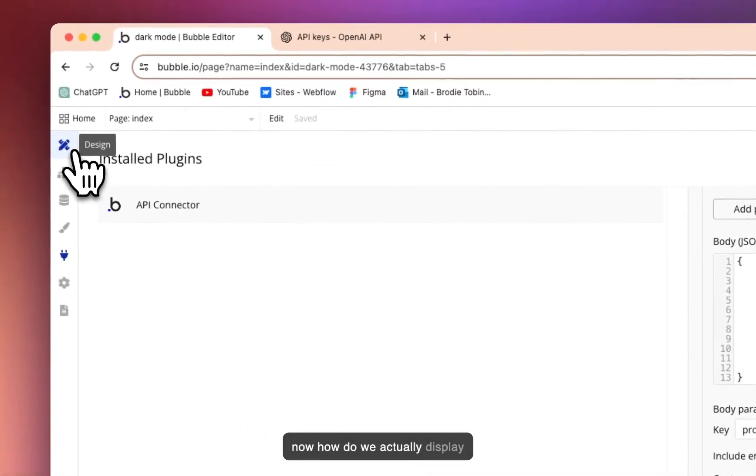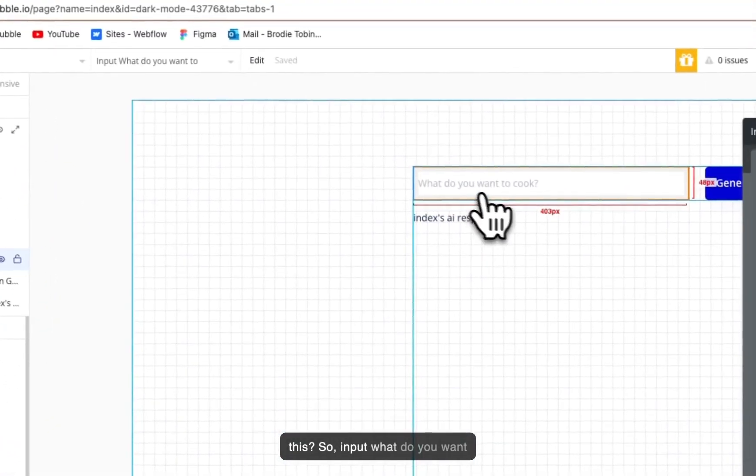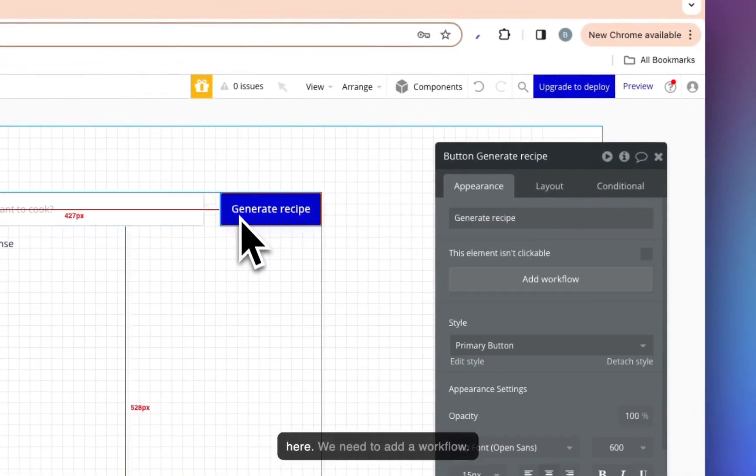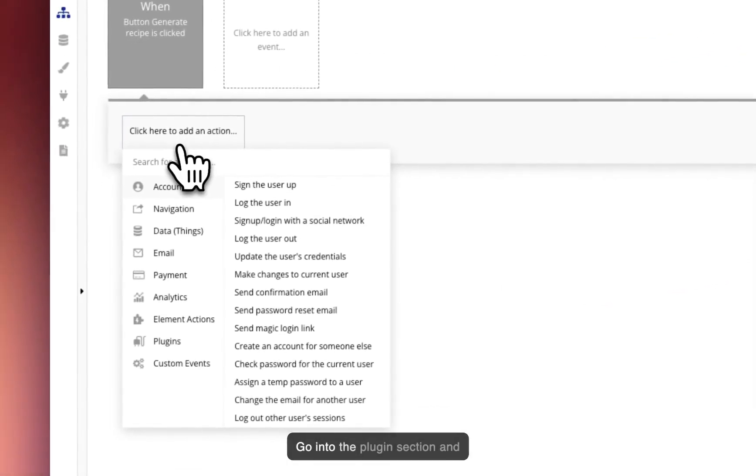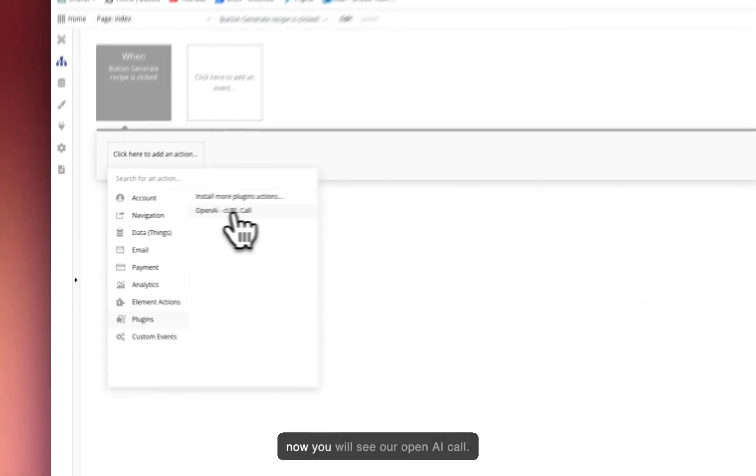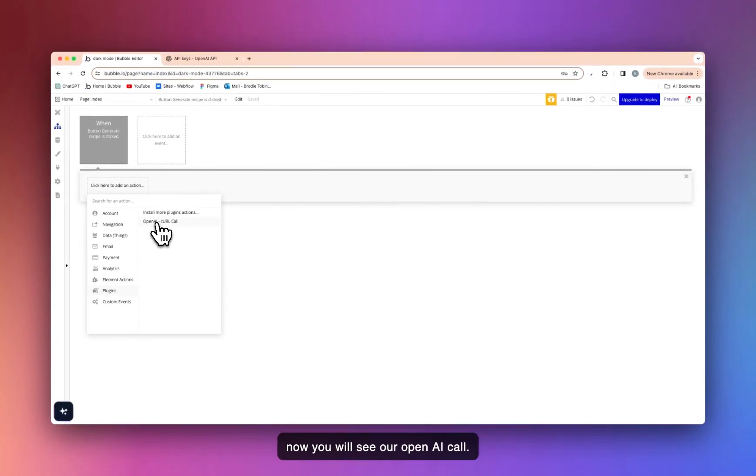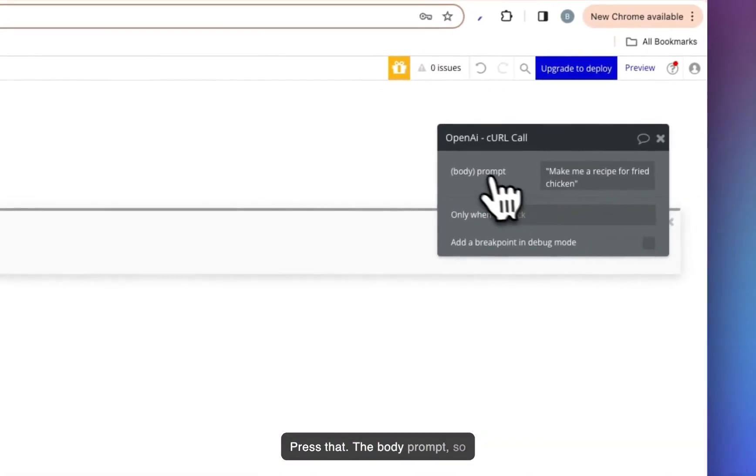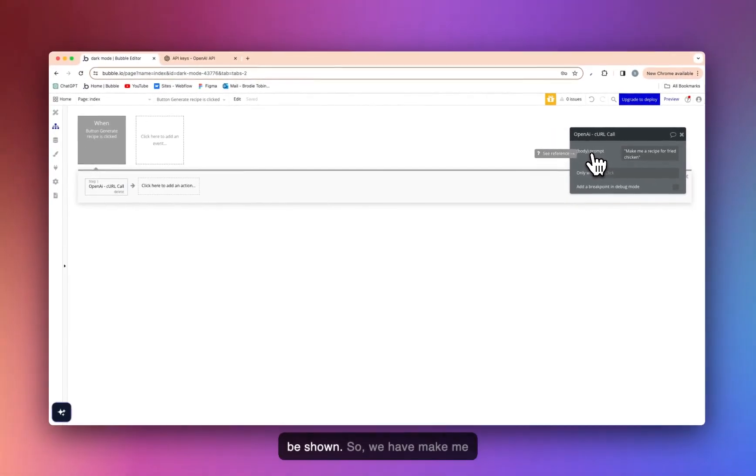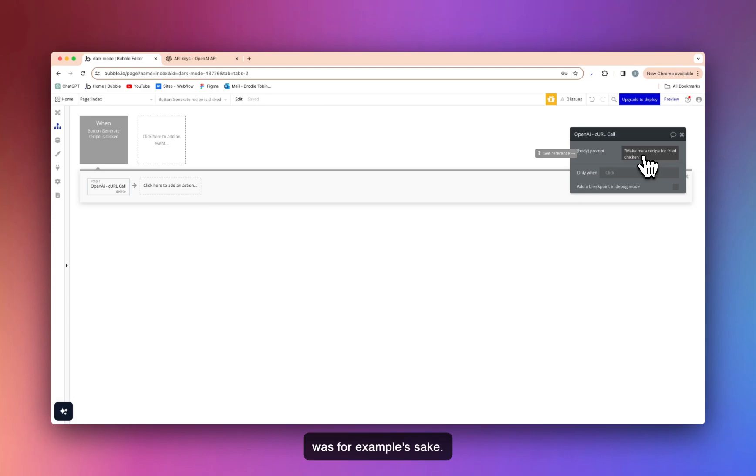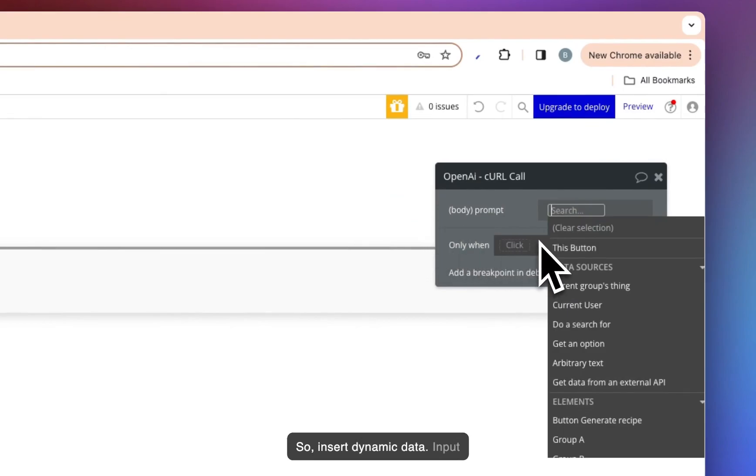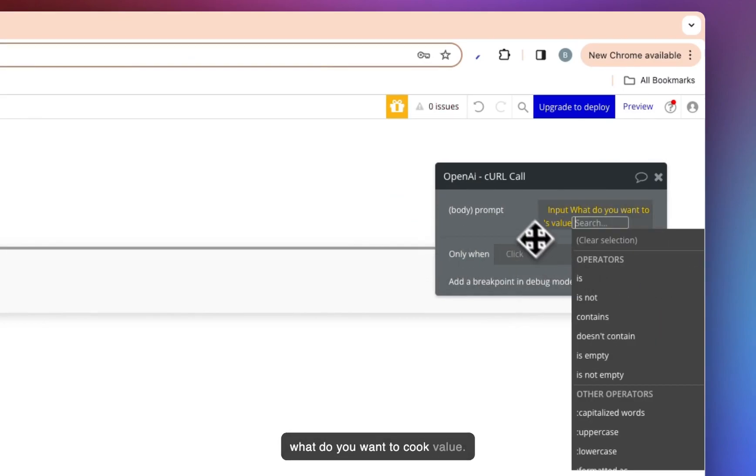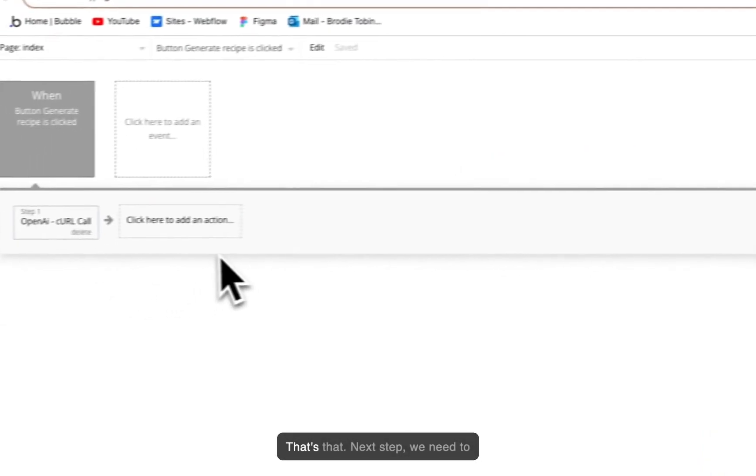Okay. Now, how do we actually display this? So input, what do you want to cook? We need to add a workflow. Go into the plugin section. And now you will see our OpenAI call. Press that. The body prompt. So this is the prompt that's going to be shown. So we have make me a recipe for fried chicken. That was for example's sake. Obviously, we don't want that. We want whatever the user inputs. So insert dynamic data. Input, what do you want to cook? Value. That's that.